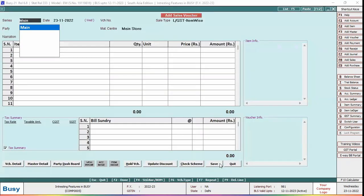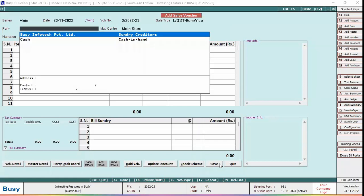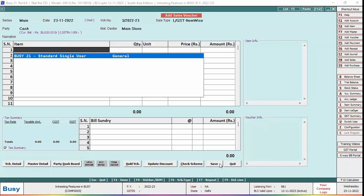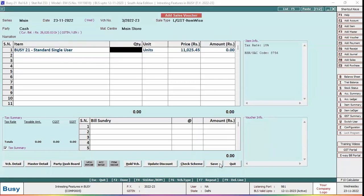Now we'll add a sale voucher and specify all the relevant details.